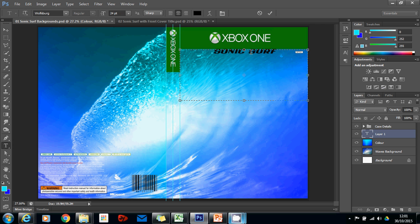Right, once I've done that I want to put the word surf onto a new line. So I'm going to click before the letter S and press enter. That's now underneath.